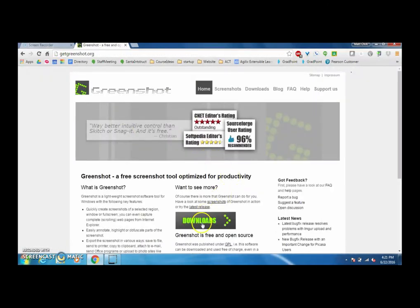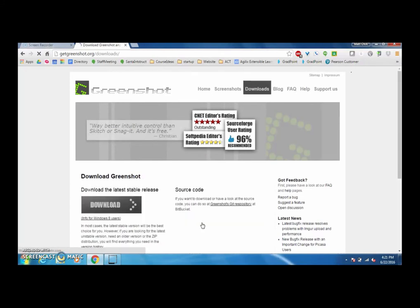We're going to go to downloads right here in the middle of the page and we're going to download the most stable release.